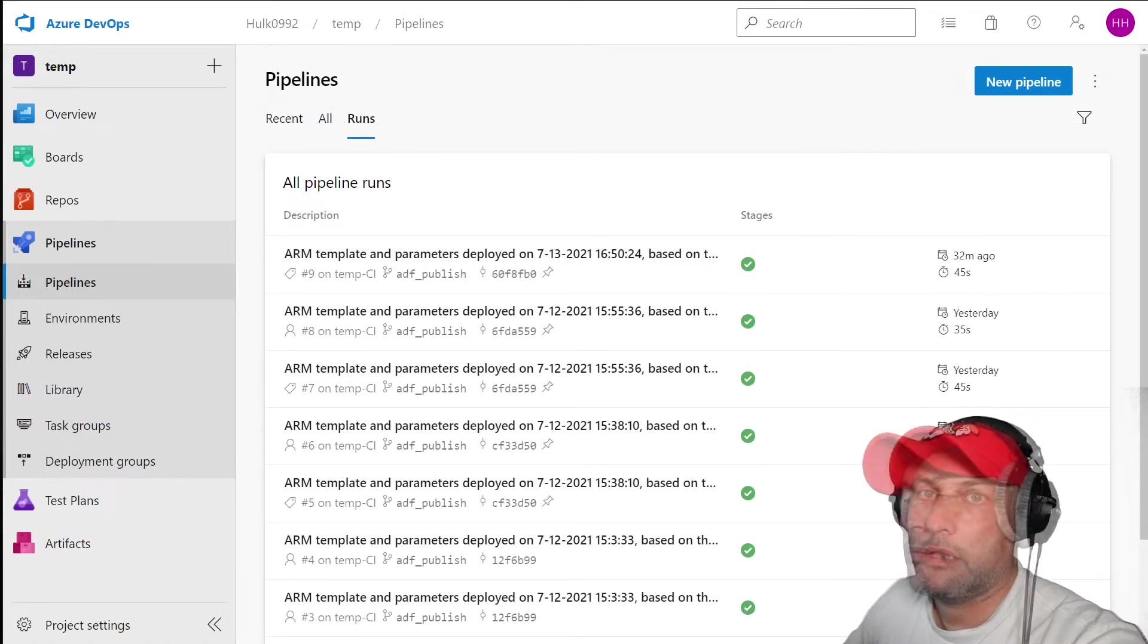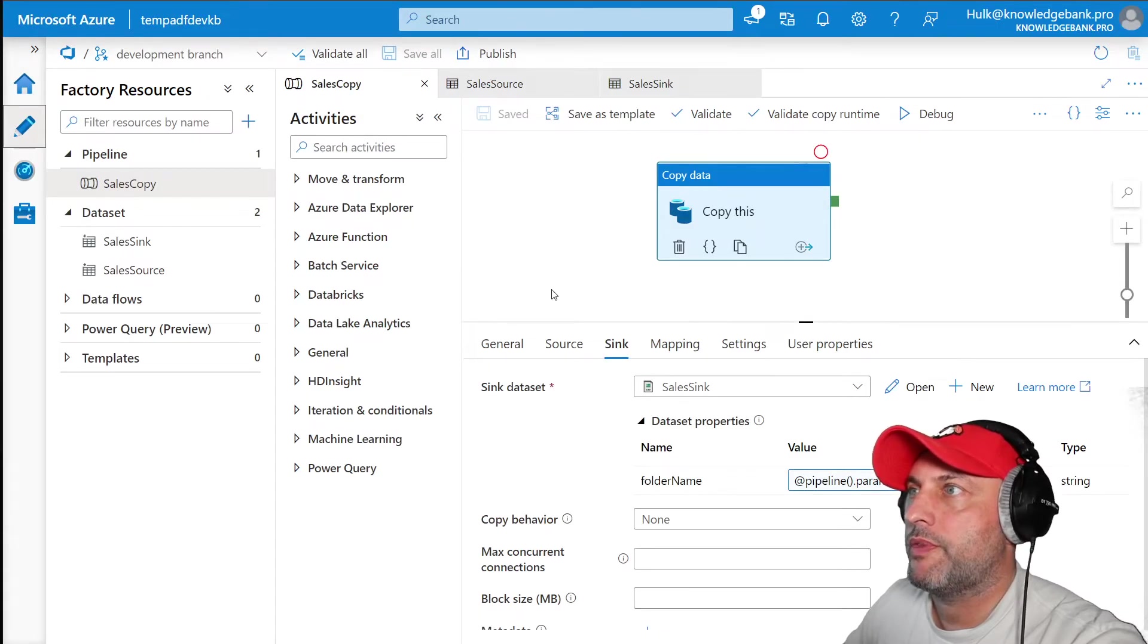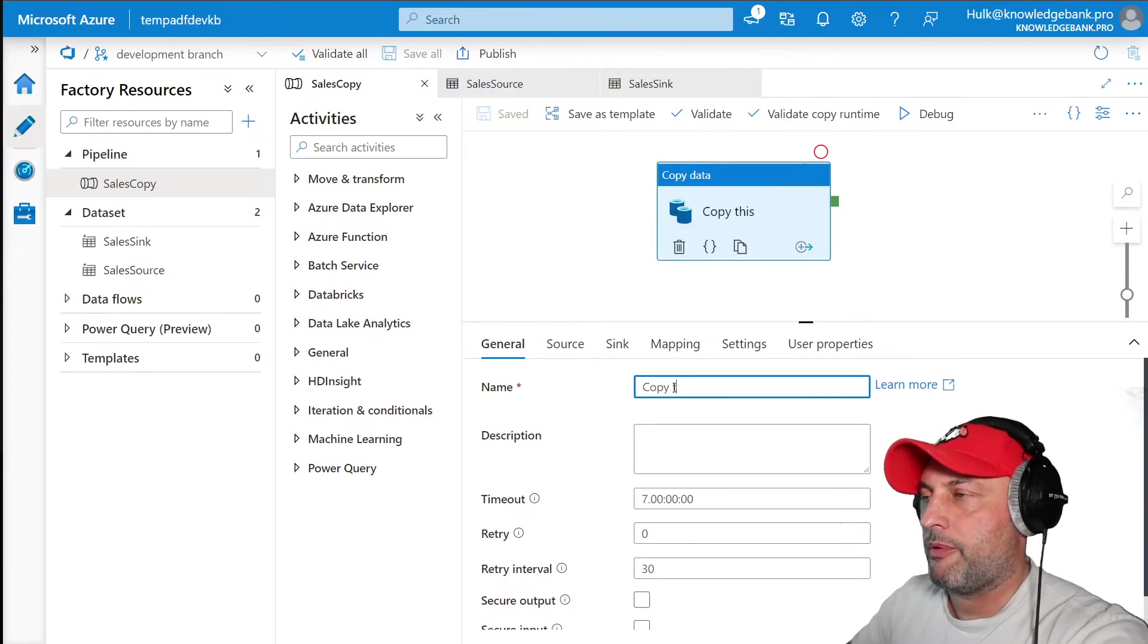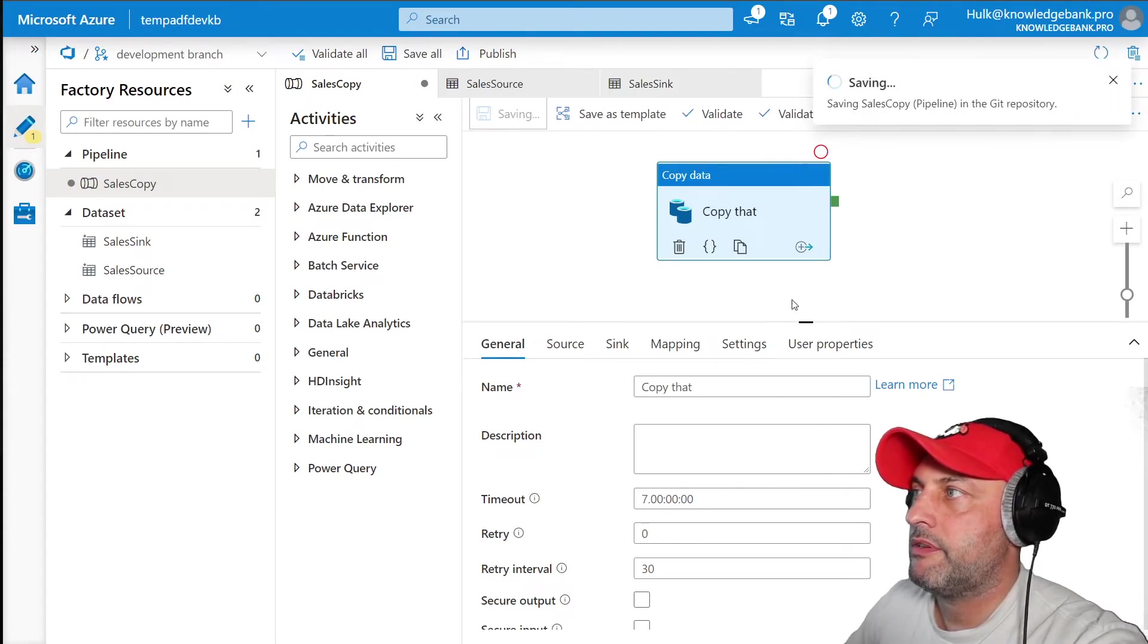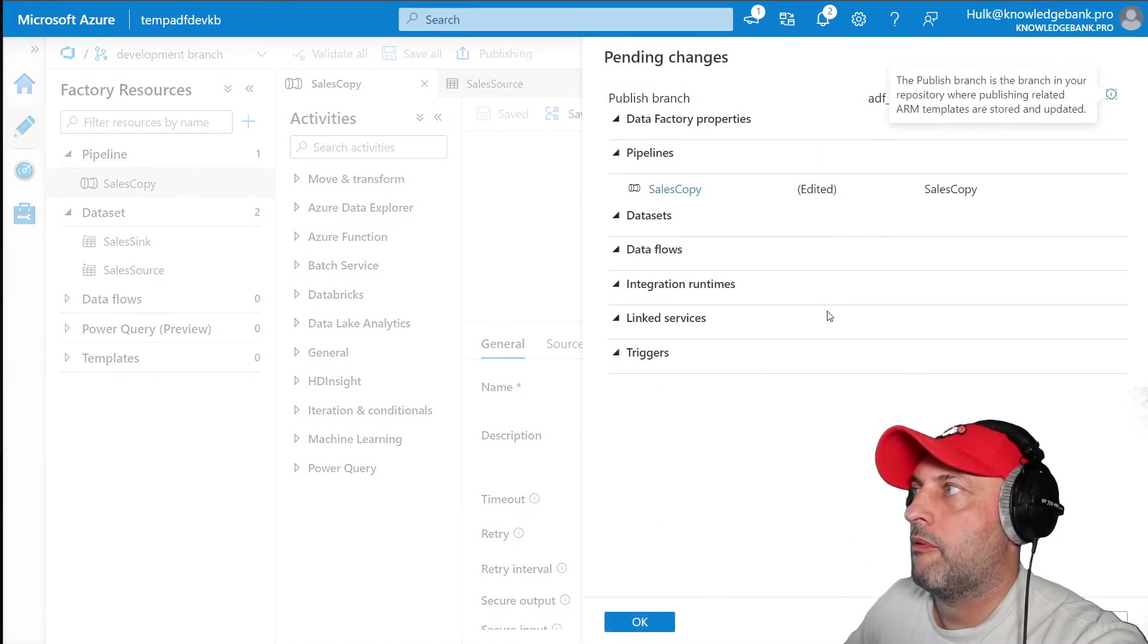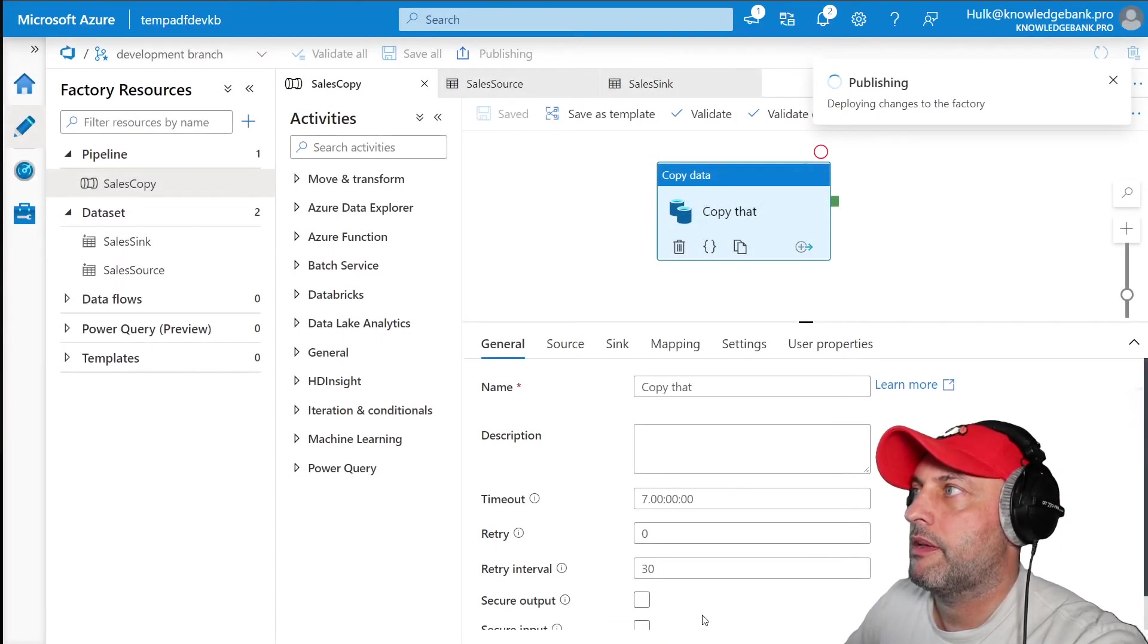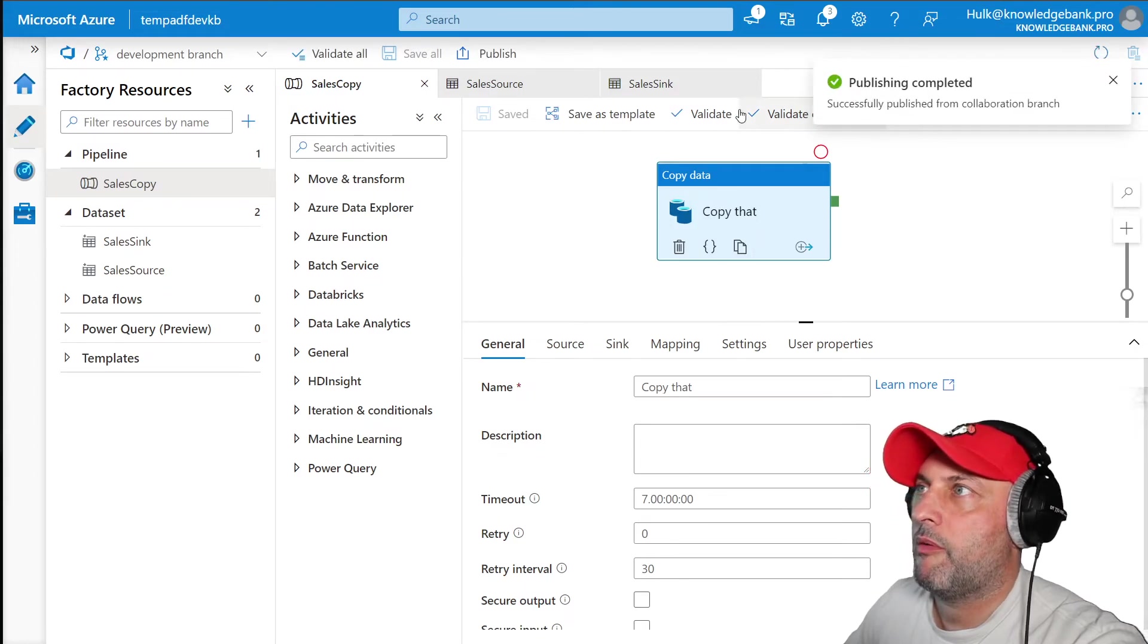Now that we have everything set up, let's see if our CI CD process is actually working. What I'm going to do is I'm going to go to my dev and I'm going to rename this copy activity from saying copy this to copy that. And now I'm going to save this and I'm going to publish this. So I'm publishing it. It says okay, I'm going to be publishing it. This is the only thing that's changed. I'm going to say okay, and it says it's publishing. Publishing is completed.